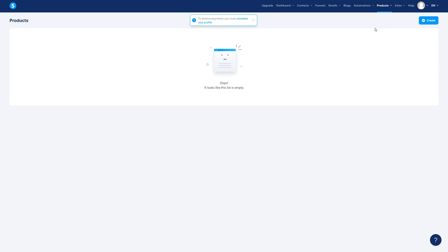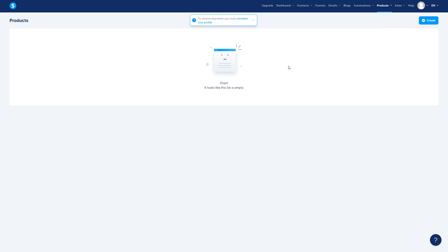Let's go ahead and understand products. We have physical products, orders, coupons, courses, and communities. All of them are very simple to learn. Let's go ahead and dial in on physical products.